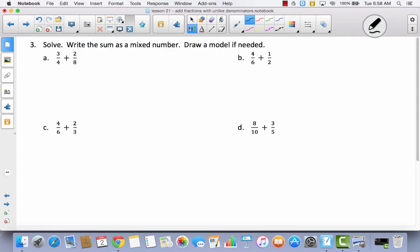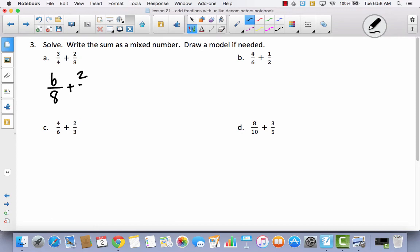Now it says solve and write the sum as a mixed number — draw a model if needed. You're going to notice that these are all related numerators, so I can't add fourths to eighths — I've got to change these fourths into eighths. If I double the fourths and make these eighths, I have to double the three and make it six. So I'm going to have six-eighths plus two-eighths, which equals eight-eighths, which equals one whole.